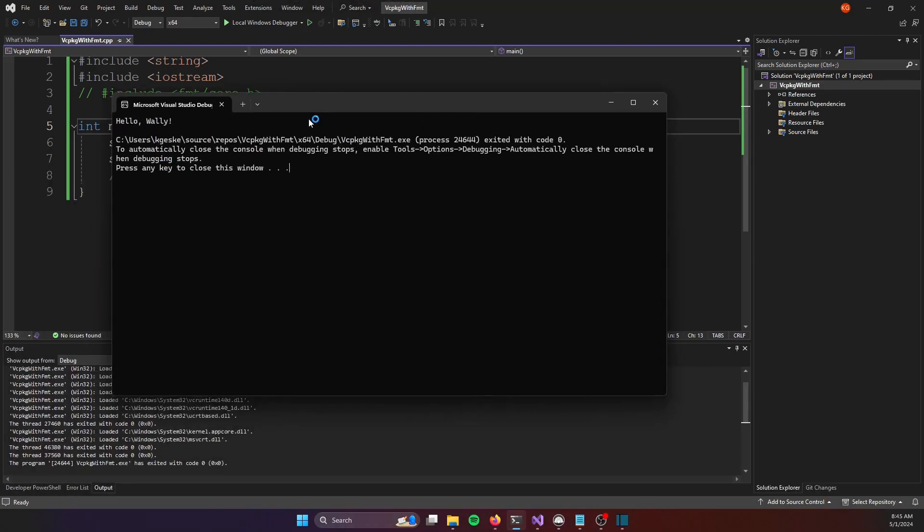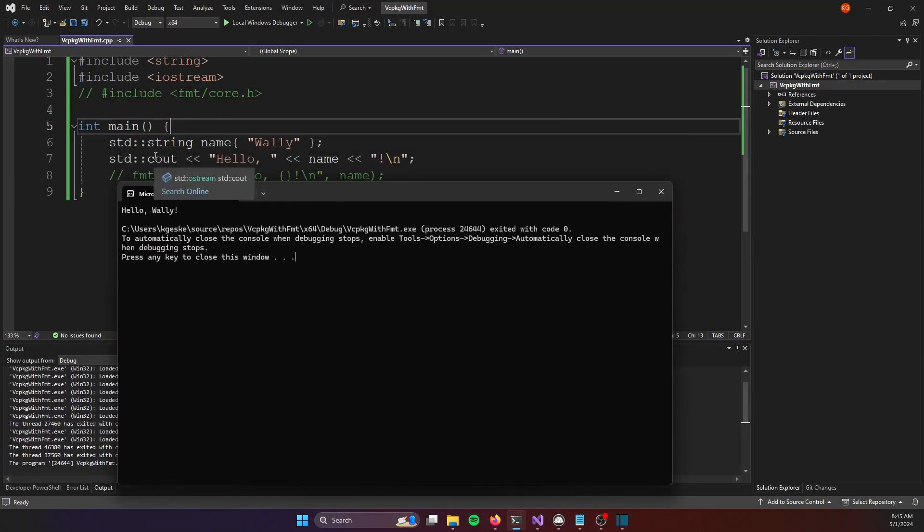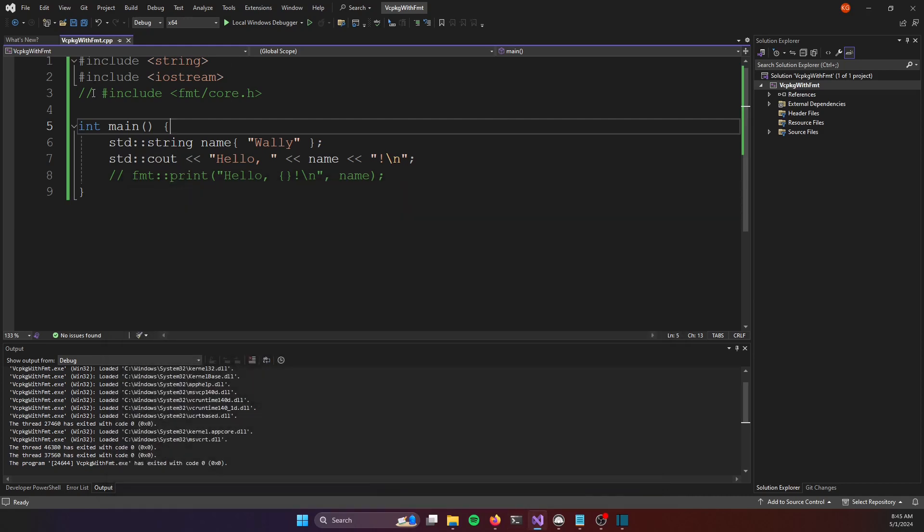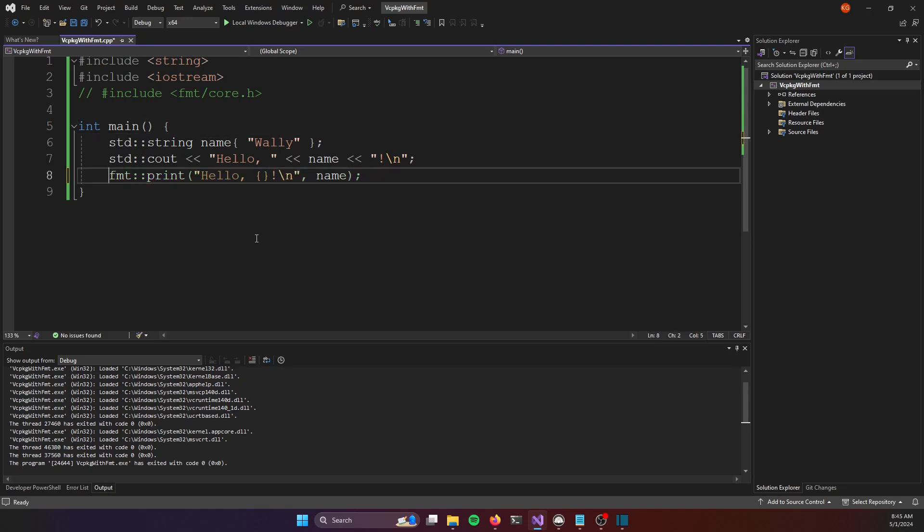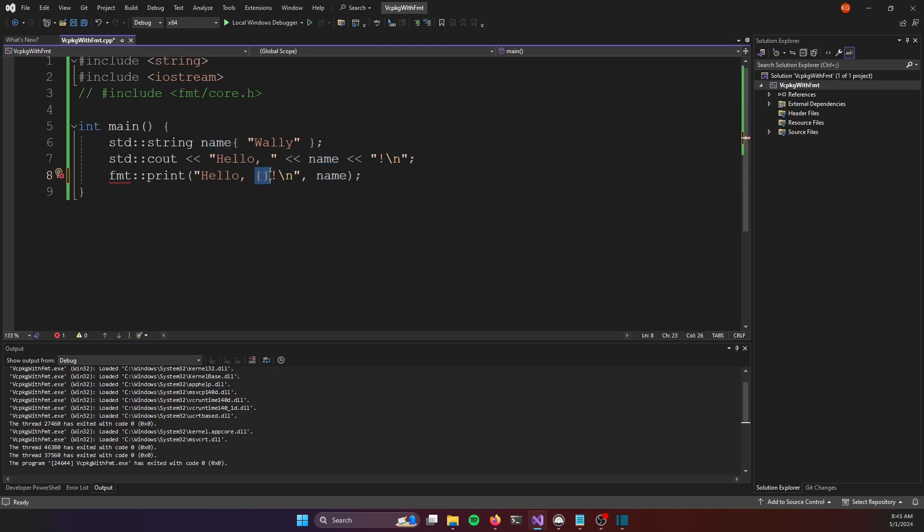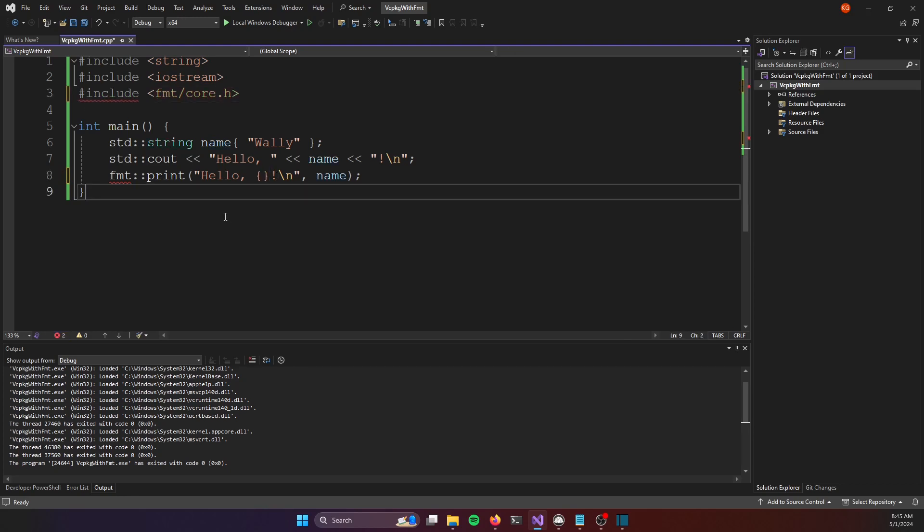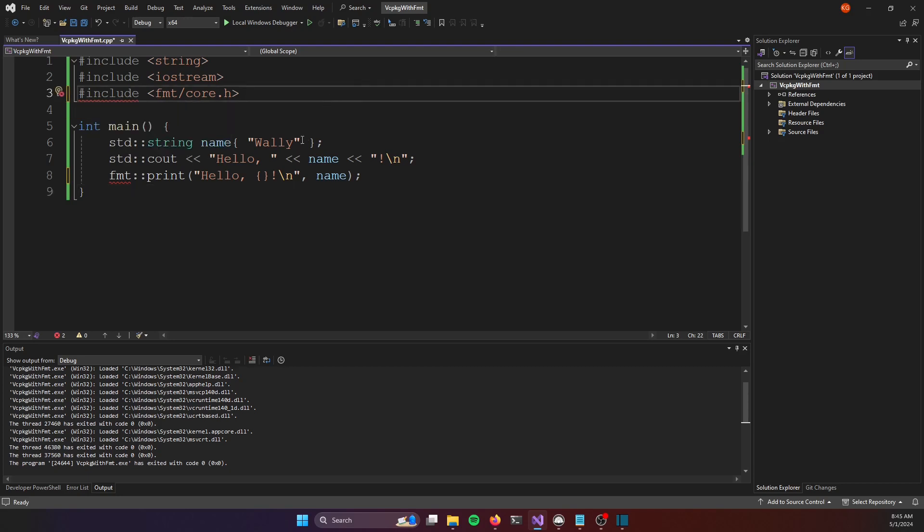Here's the output. It says hello Wally based on this cout command. And we want to replace that with the fmt equivalent, which is just fmt print. We're going to use hello and then we're using fmt's interpolation here to get the value of the string name and inject it into the string where these curly braces are. That means we're going to need to bring in the fmt library, but currently that library is not part of this project. So you can see we have the squiggly red underlines on the include and the usage of fmt.